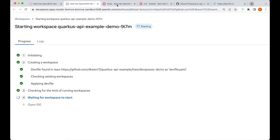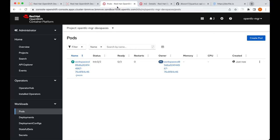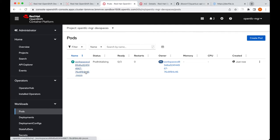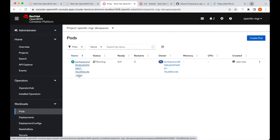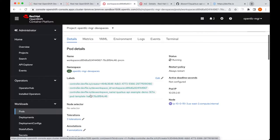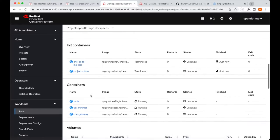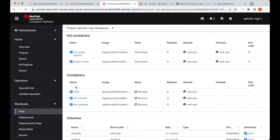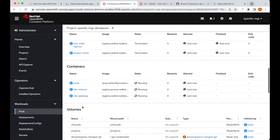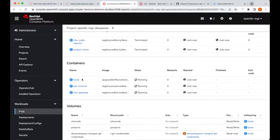So, as our workspace starts, we can look into the pods view of the OpenShift console. I'm in my user namespace, and we can see the workspace pod is now running. So, examining the workspace pod, we can see a list of containers that is currently running in our workspace.